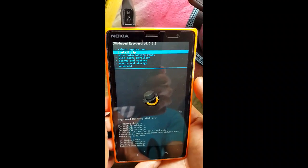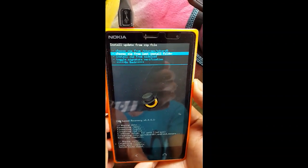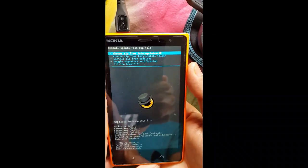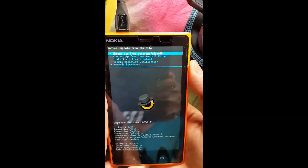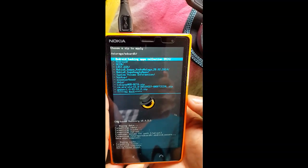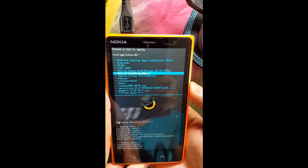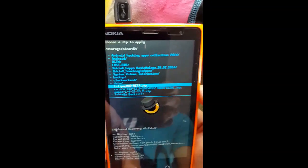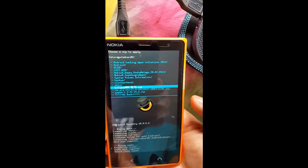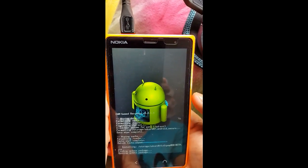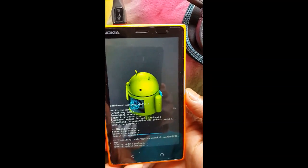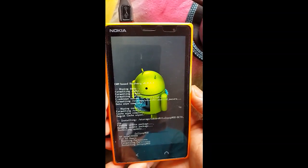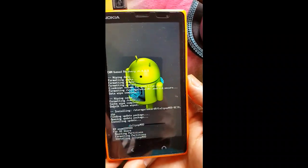And install zip. So I have already installed my zip folder on my SD card, so wait for some moment. Yeah, installing Lollipop mode, you can see.